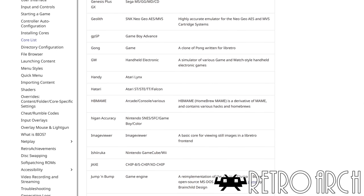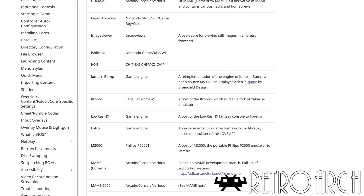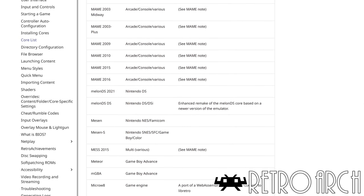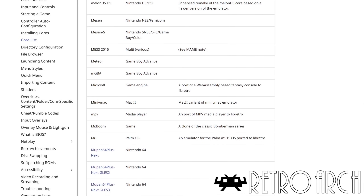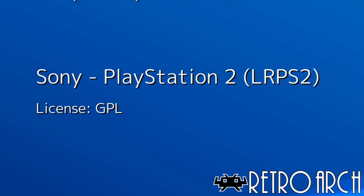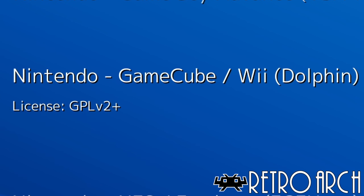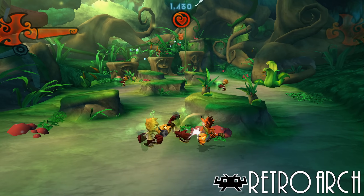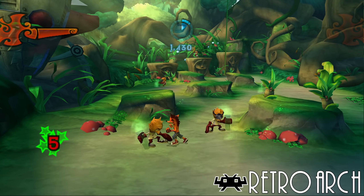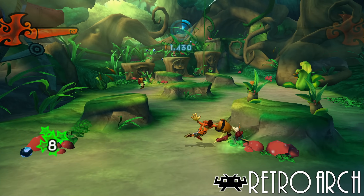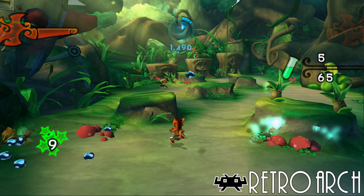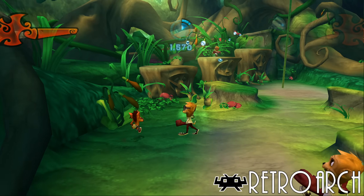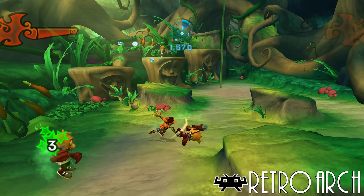It supports a wide range of systems, including Nintendo, PlayStation, Sega, and arcade. Anything retro you can think of, you best believe there's a core for it. Even PS2 and GameCube have good, reliable cores. For PS2, there's LRPS2, which is a branch of PCSX2, and it's great — everything that PCSX2 can do, you can get in this core, with the same game compatibility.